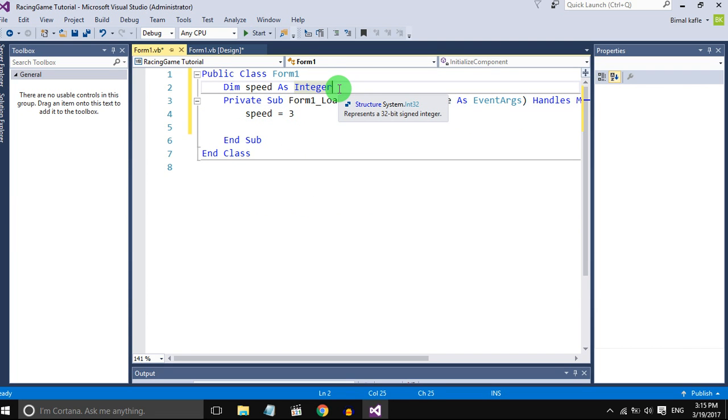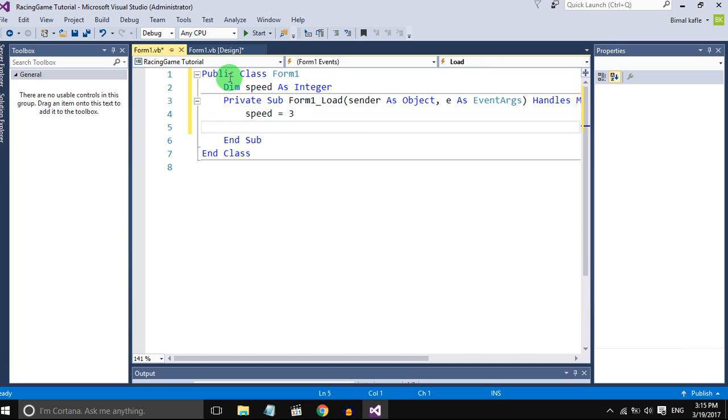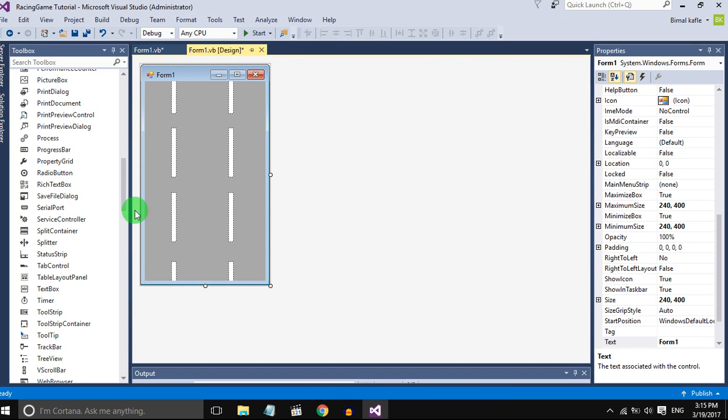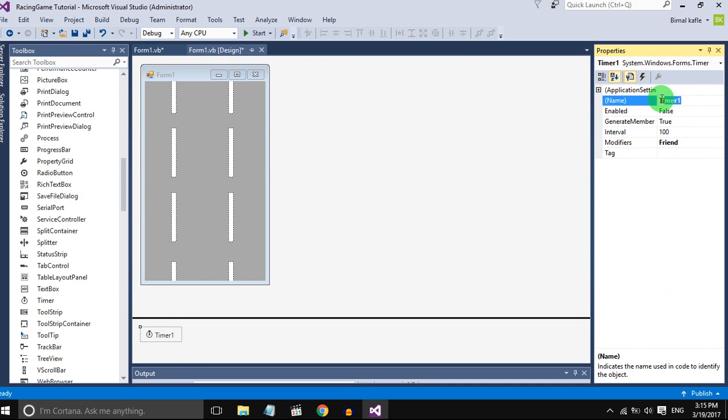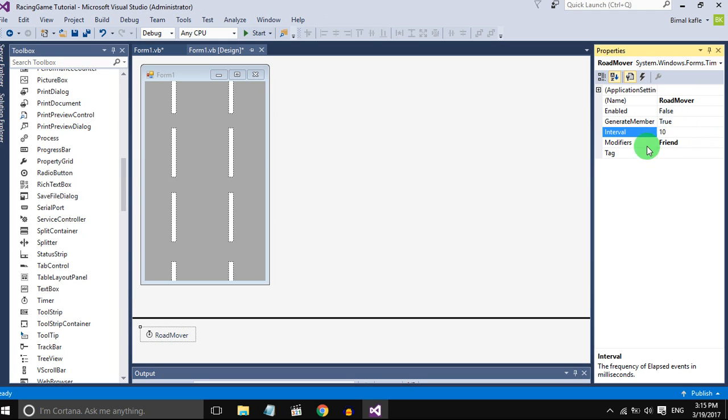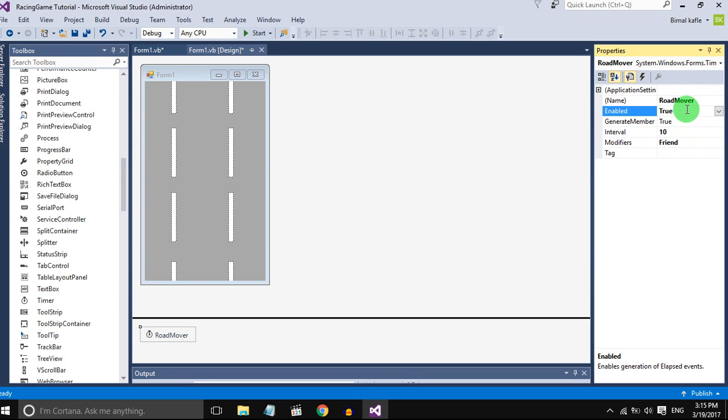Drag and drop a timer. What timer does is it calls a tick method every 10 milliseconds. Name the timer, set interval to 10 milliseconds and set enable to true so that when the game loads, the timer should be automatically called.